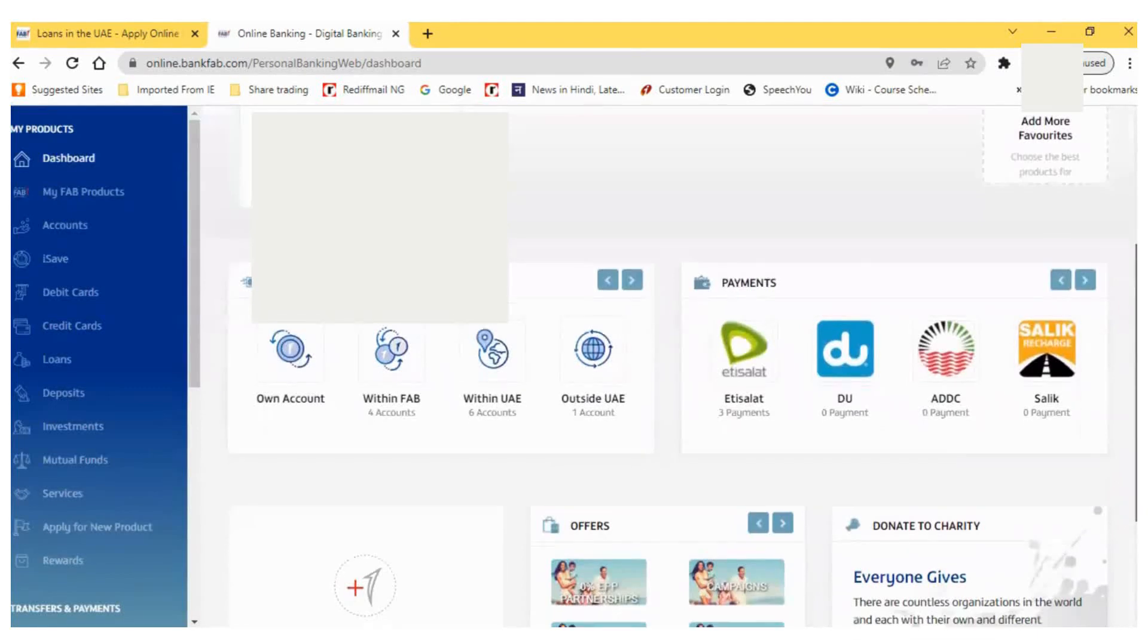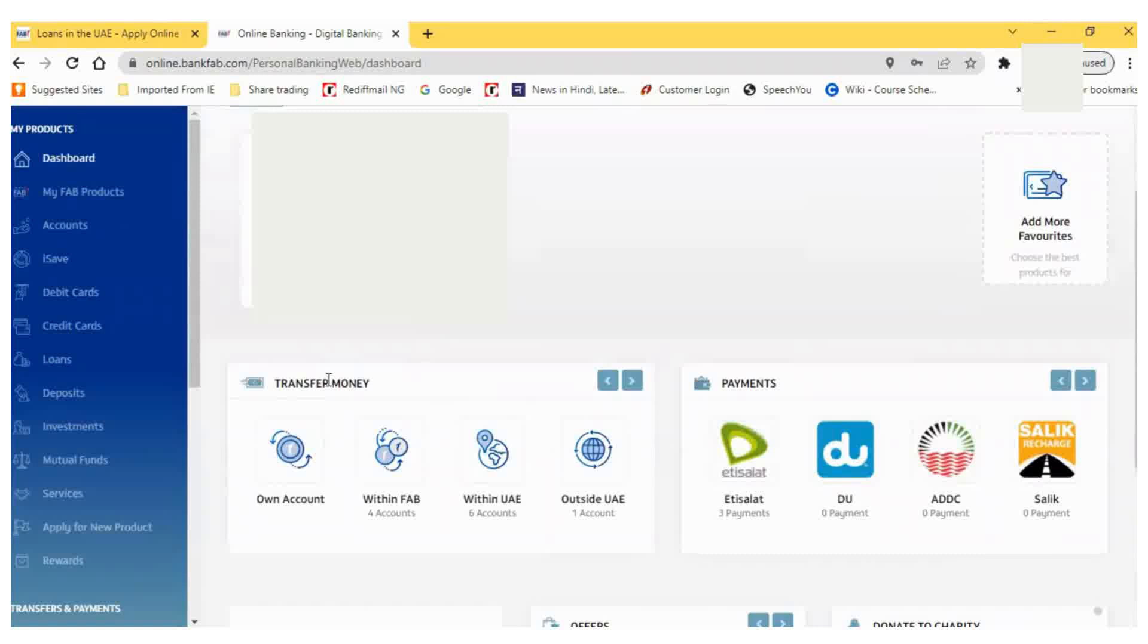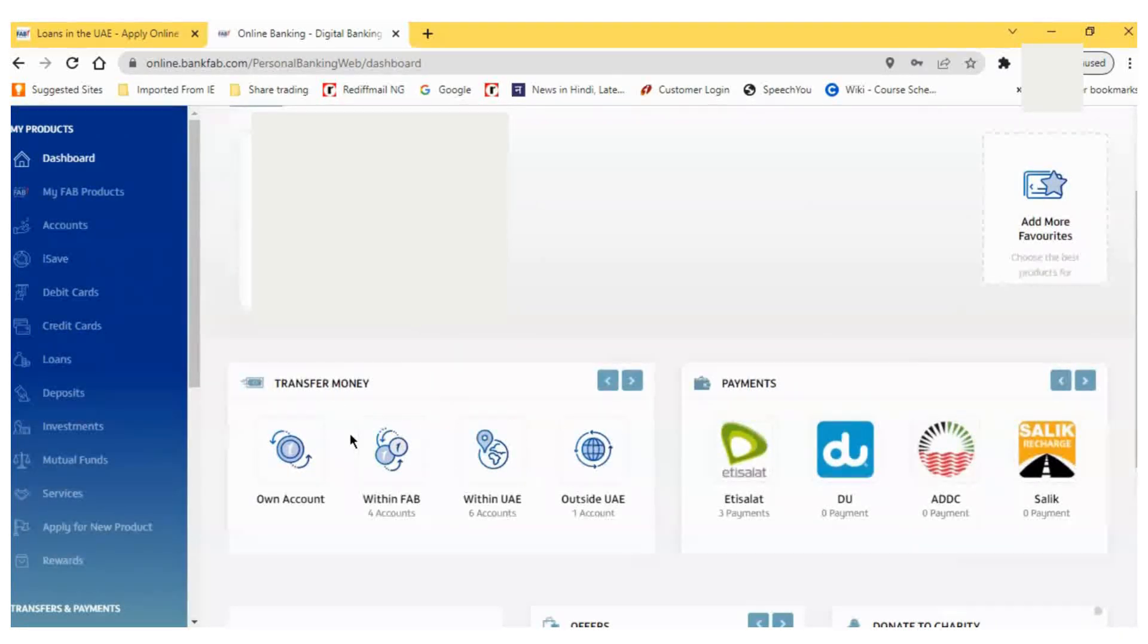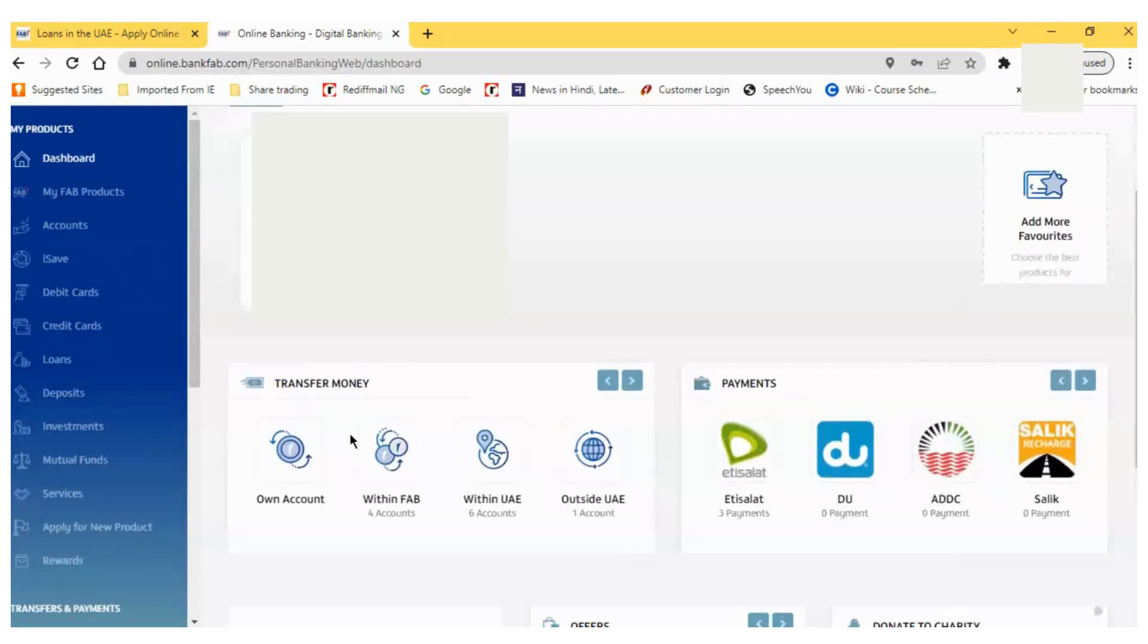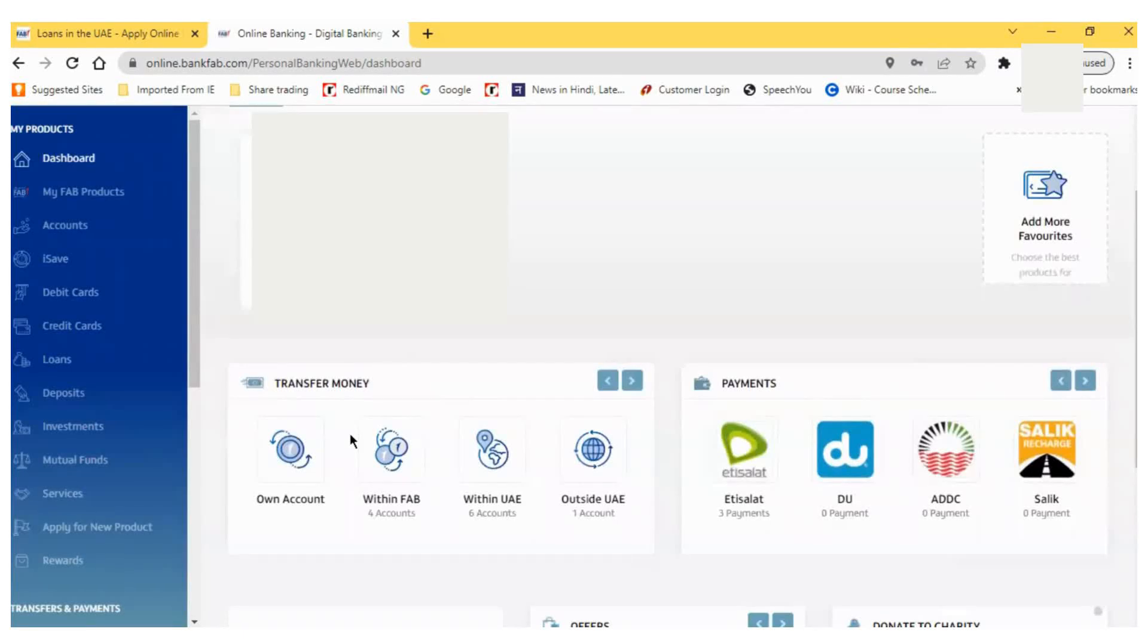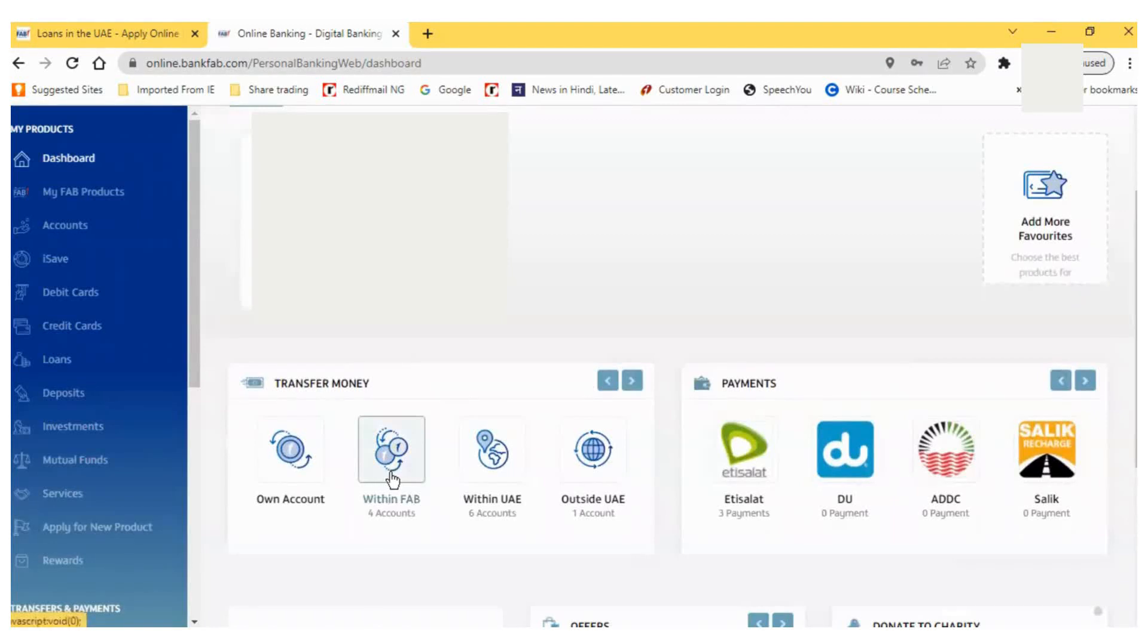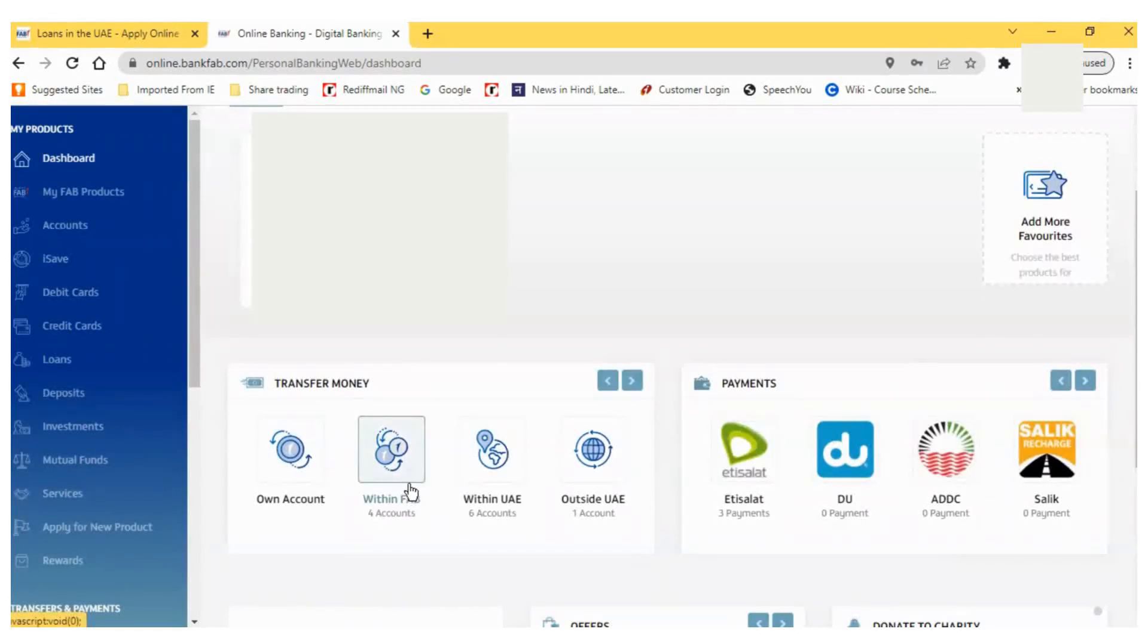Now I have to transfer money from my bank account to the IPO bank account. I will click on Within FAB because my account and the IPO subscription account are both in FAB. If the IPO subscription bank is different, you have to click on the Within UAE option. When I click Within FAB, I can see the FAB account which is configured previously for fund transfers.